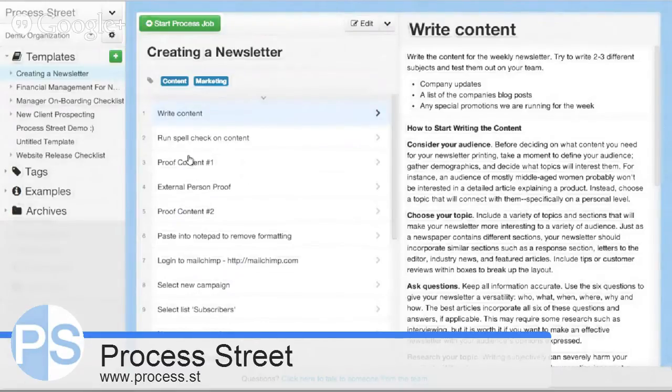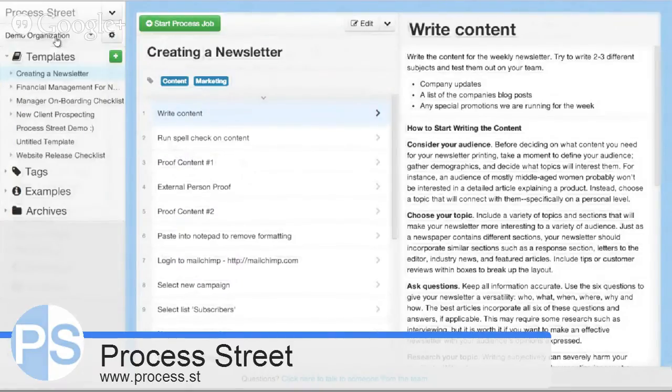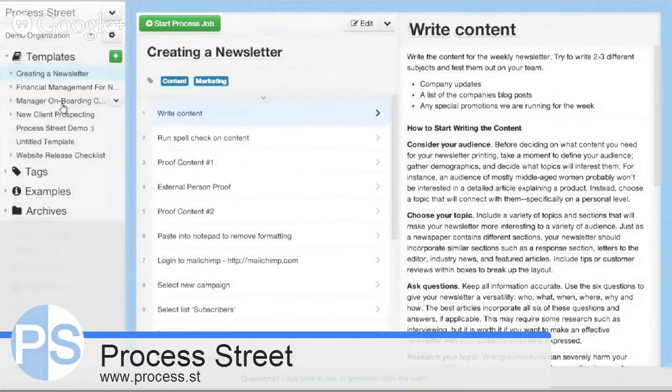Tons more features than what I just showed you. You can manage different organizations, teams, and permission levels. You can control workflows and assign jobs.